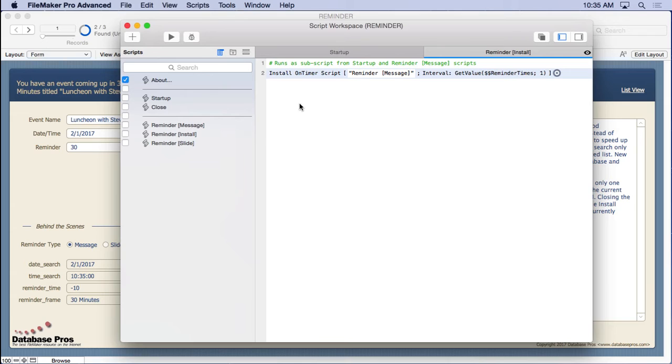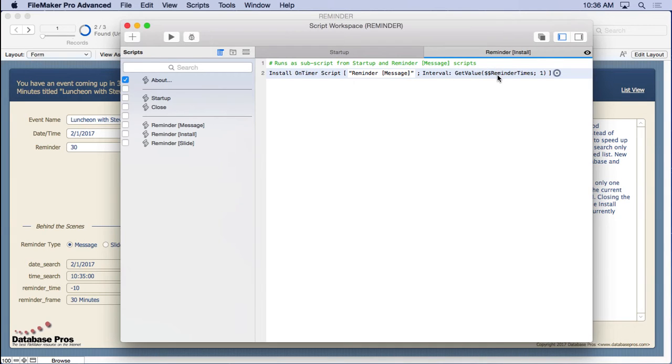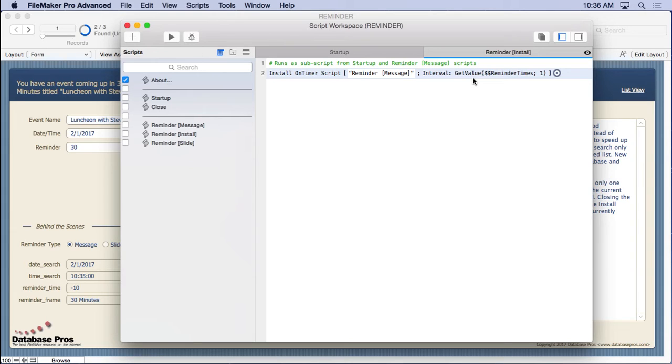You can see it does a very simple thing. ReminderMessage, which we'll get to that in a second. Run that script. And the interval we've done is not just specified manually. We specified grab the first value out of the reminder times. That's what getValue does. It looks at that return separated list and grab the first value. So that's why it came up in 380 seconds. The next one is, I think it was 560.